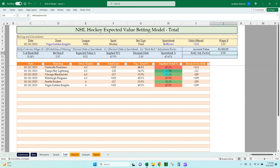The adjustment factor is just a way to haircut the implied total percent, recognizing that Pinnacle is not perfect — they're going to make errors. It's a way to say there is some uncertainty, so I'm going to not bet the full amount. It helps preserve some of your bankroll for times when you're going to have bad variance and a lot of bets in a row that go against you, just to minimize that impact.